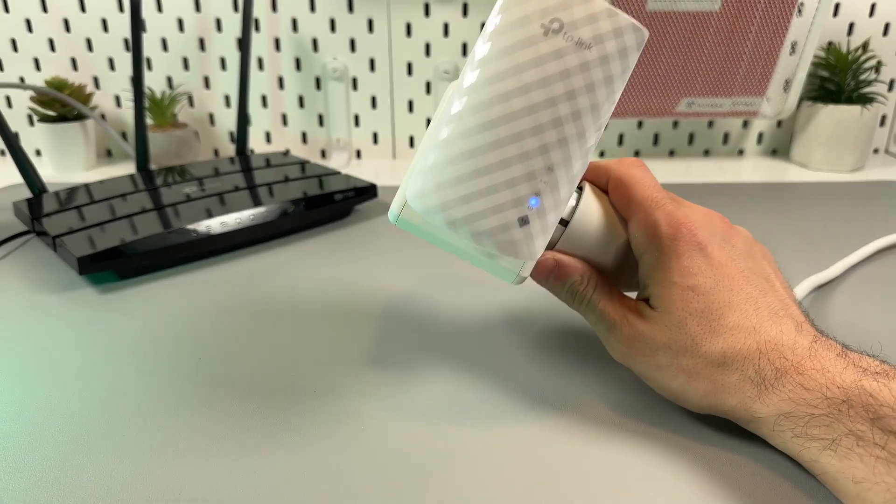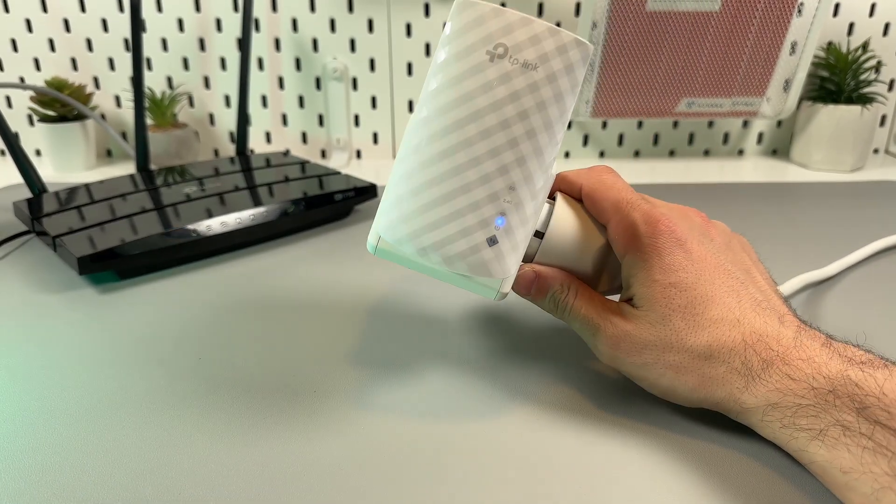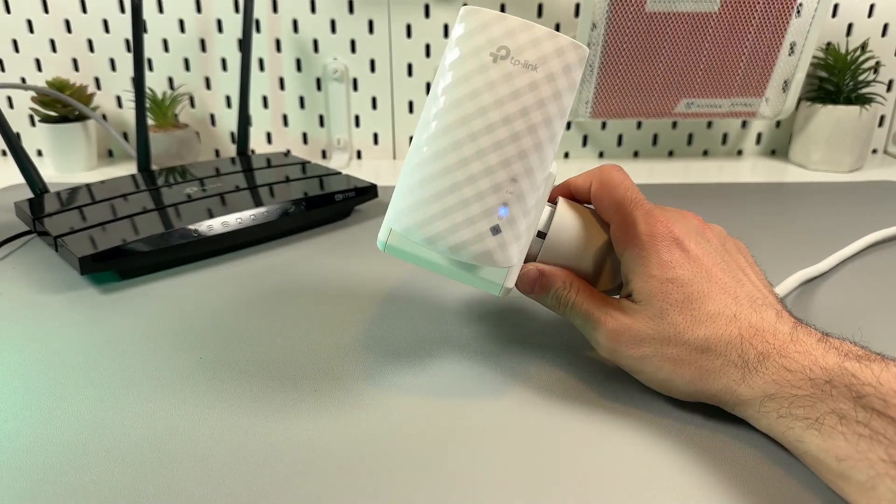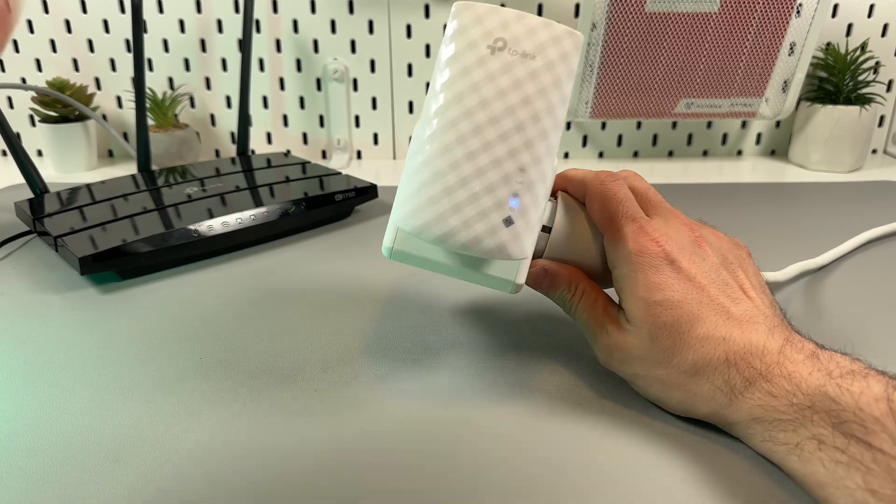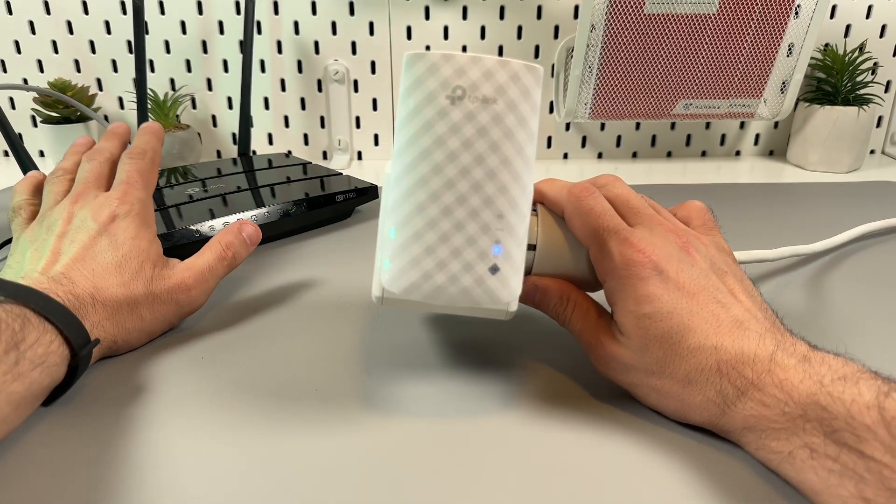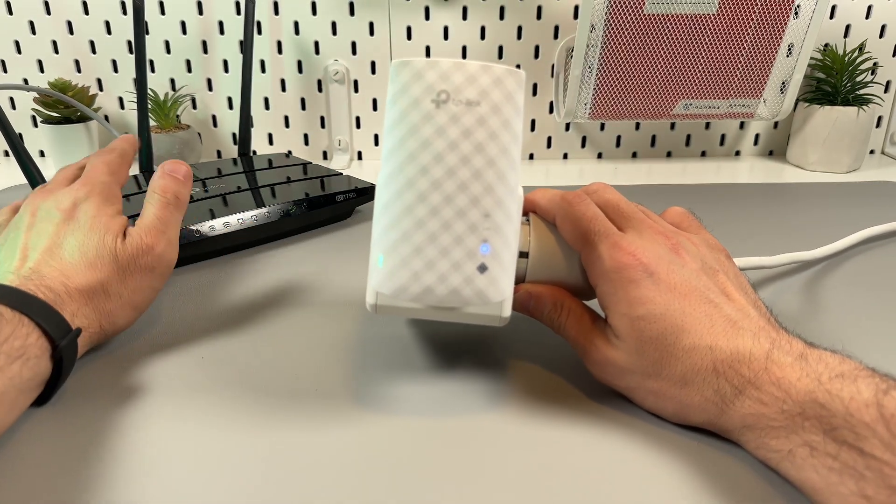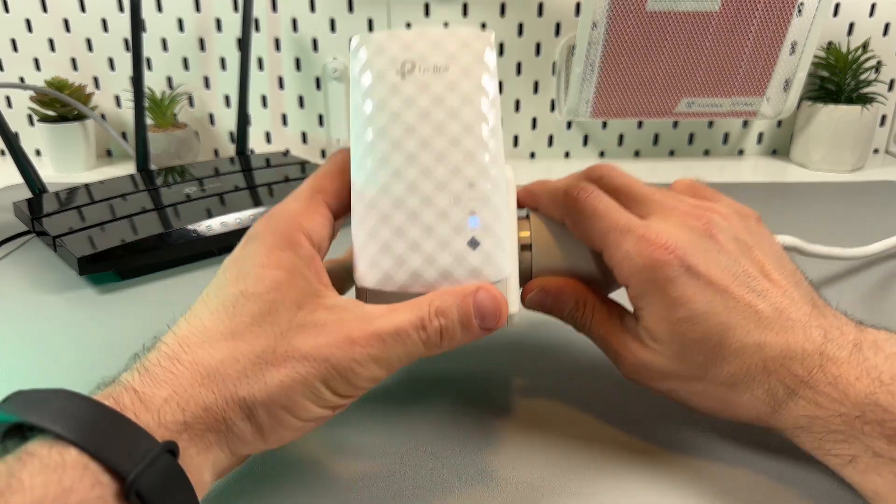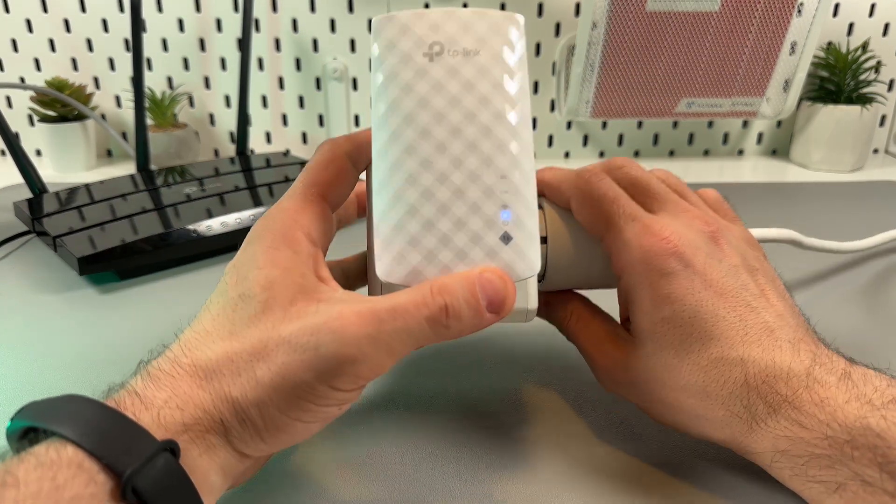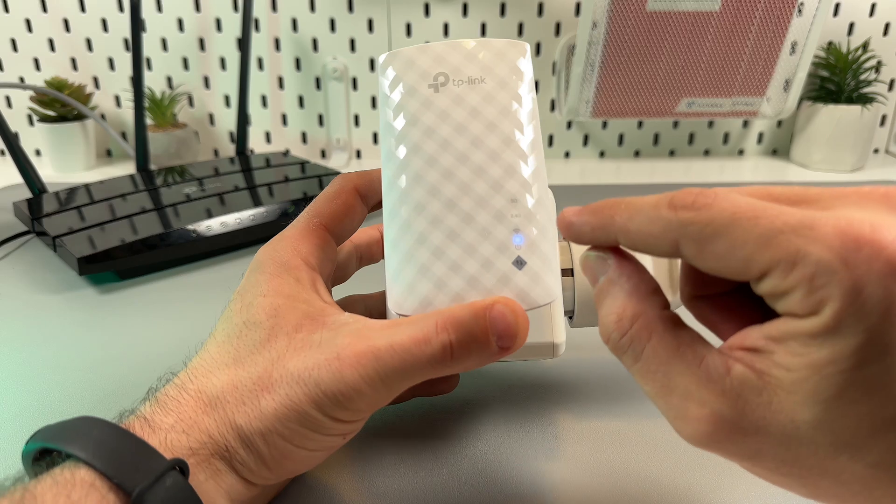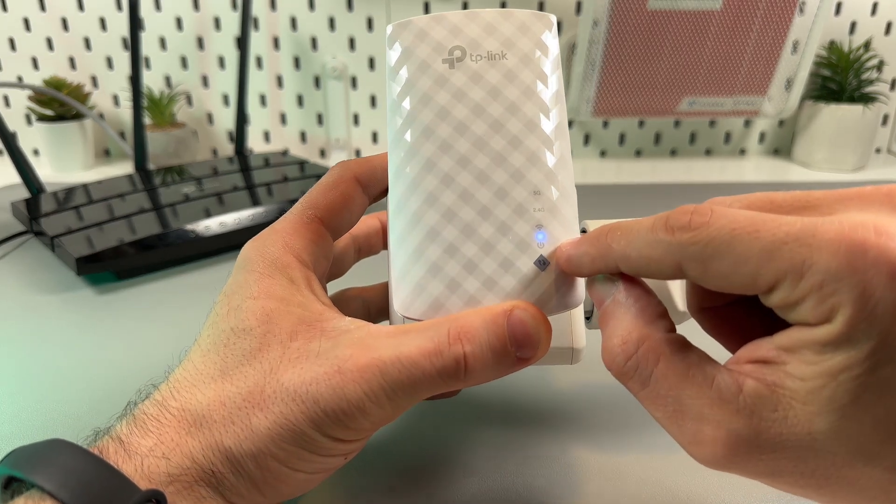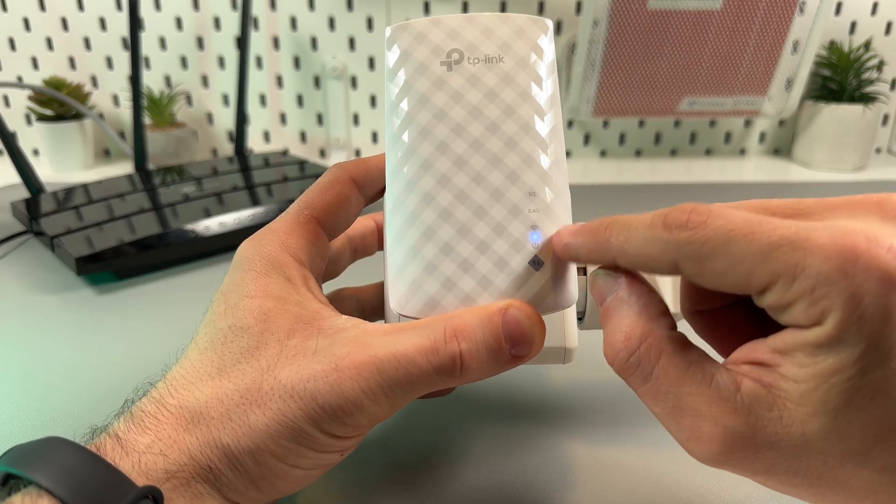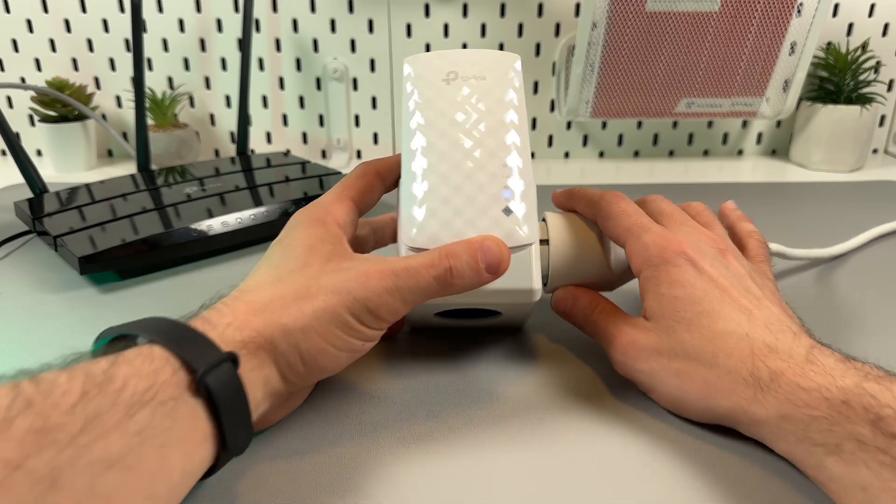This is a comprehensive guide to setting up the TP-Link RE190. Quick heads up before we start: your router must be connected to the internet and broadcasting WiFi, your extender must be plugged into the power socket, and the power indicator must be glowing solid blue light. Now we can start.